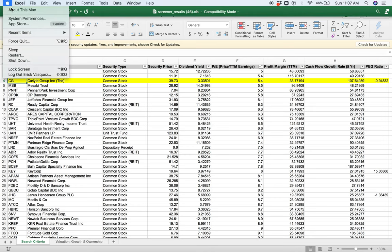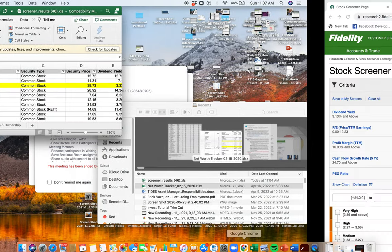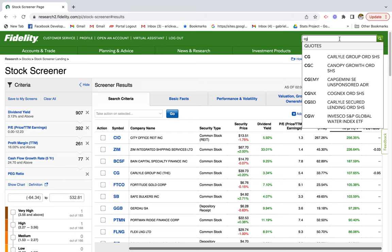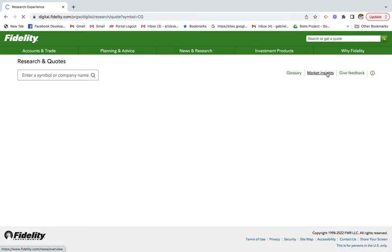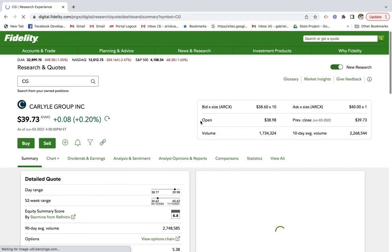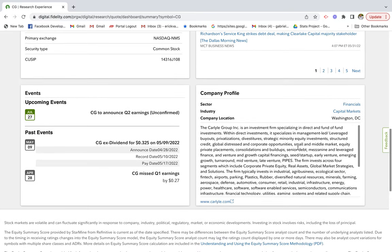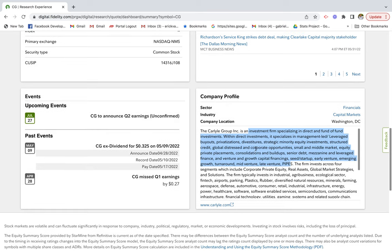Let's grab the ticker symbol — CG — and go back to Fidelity to search it. The Carlyle Group is a financial capital markets and investment firm specializing in direct investments, fund-of-funds, management-led leveraged buyouts, privatizations, venture and strategic minority equity investments, structured credit, global distressed and corporate opportunities, small and middle-market equity private platforms, mezzanine and leveraged finance, and venture and growth capital financing. They're involved in a lot of different types of investments and they pay a dividend.